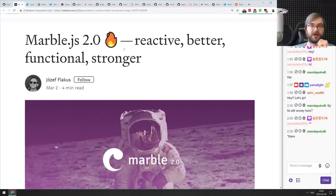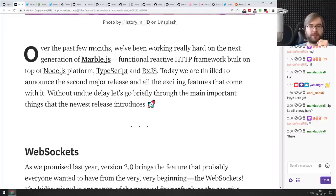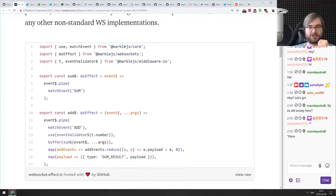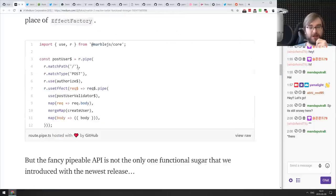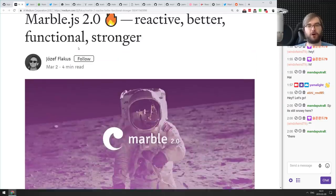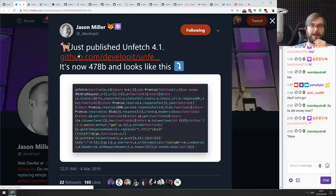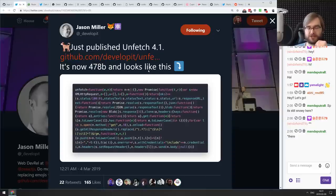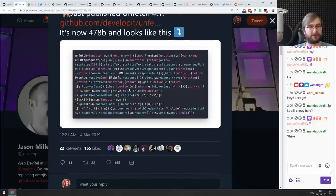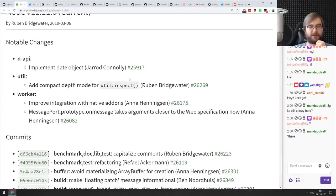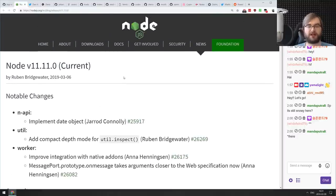Marble.js 2.0 is out — it's a functional reactive HTTP framework built on top of Node, TypeScript, and RxJS. Think of it like Express but built on RxJS, handling requests through RxJS piping. You need to know RxJS to use it. Next, unfetch version 4.1 — a fetch polyfill now just 478 bytes. Node version 11.11 is out with minor improvements and additional worker integration for native add-ons.